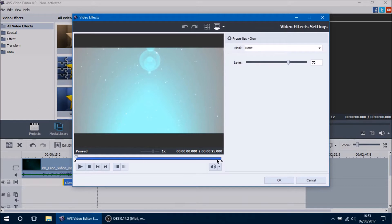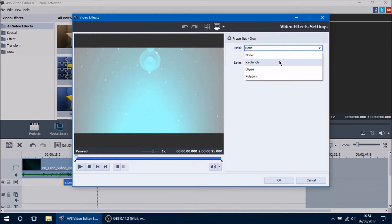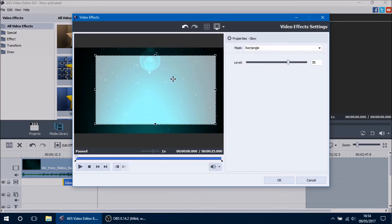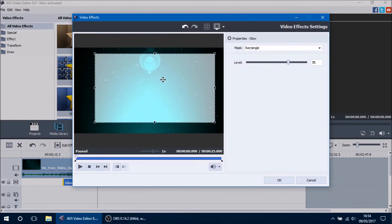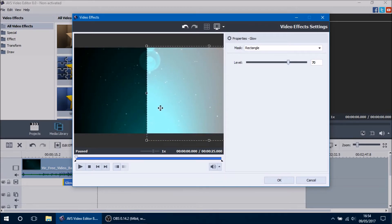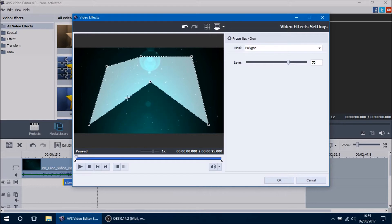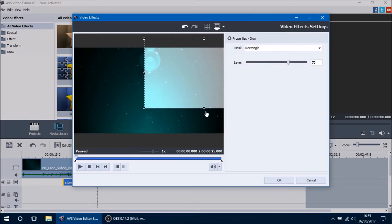Every single video effect is different, so the properties in this window will be different for each one. In the property areas of the video effects window you can select to apply a mask with four options: none, rectangle, ellipse, and polygon. The mask applies the effect only to a specific area that you set. Selecting rectangle applies the glow effect only within the rectangle borders. Moving the rectangle to half the screen shows the effect applied on one half and not the other. The polygon option lets you draw your own shape and define where the video effect appears.